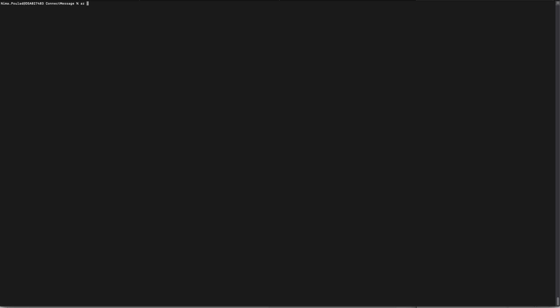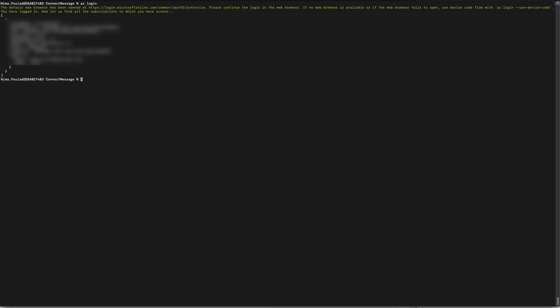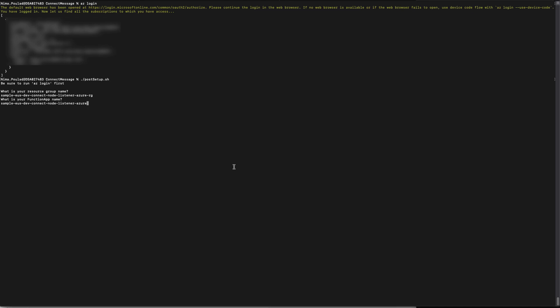Navigate back to your terminal and log into your Azure CLI by typing az login. Then go ahead and run the post setup.sh script. This script is going to ask you a few questions, namely your resource group name. You can obtain this variable from your Azure portal. It will also ask you for your function app name. You can also obtain that from your Azure portal.